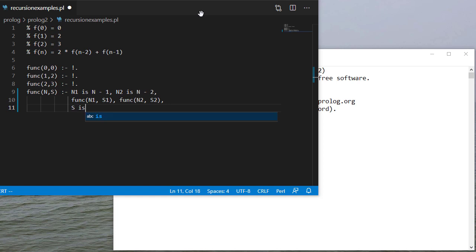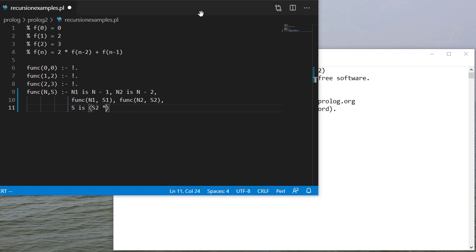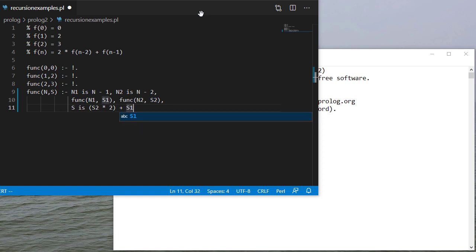So s is going to be s2 times 2, because s2 is f of n minus 2, plus s1, which is f of n minus 1.